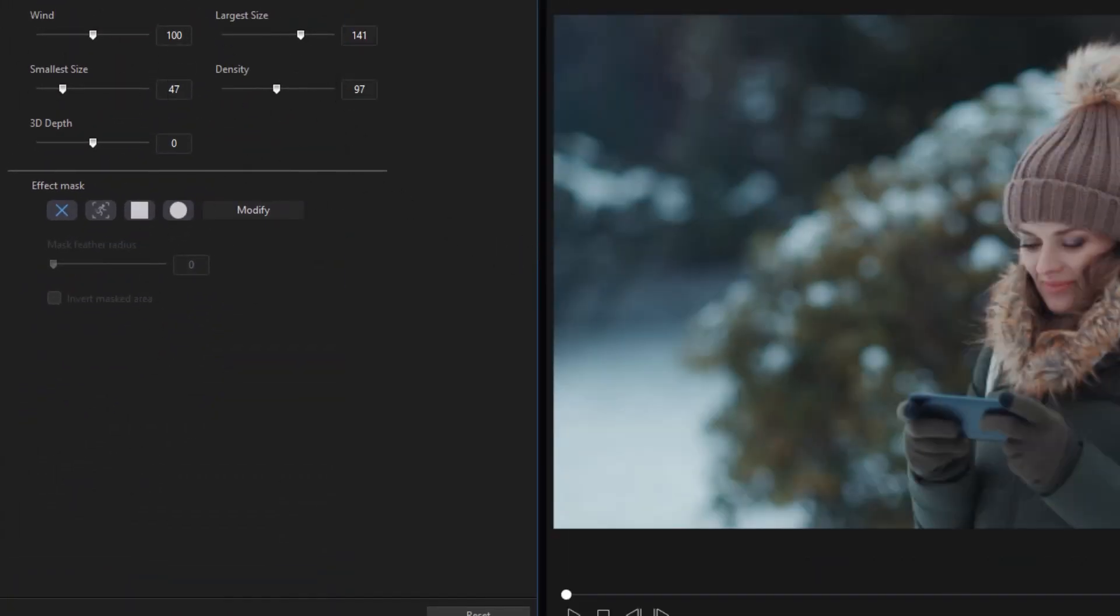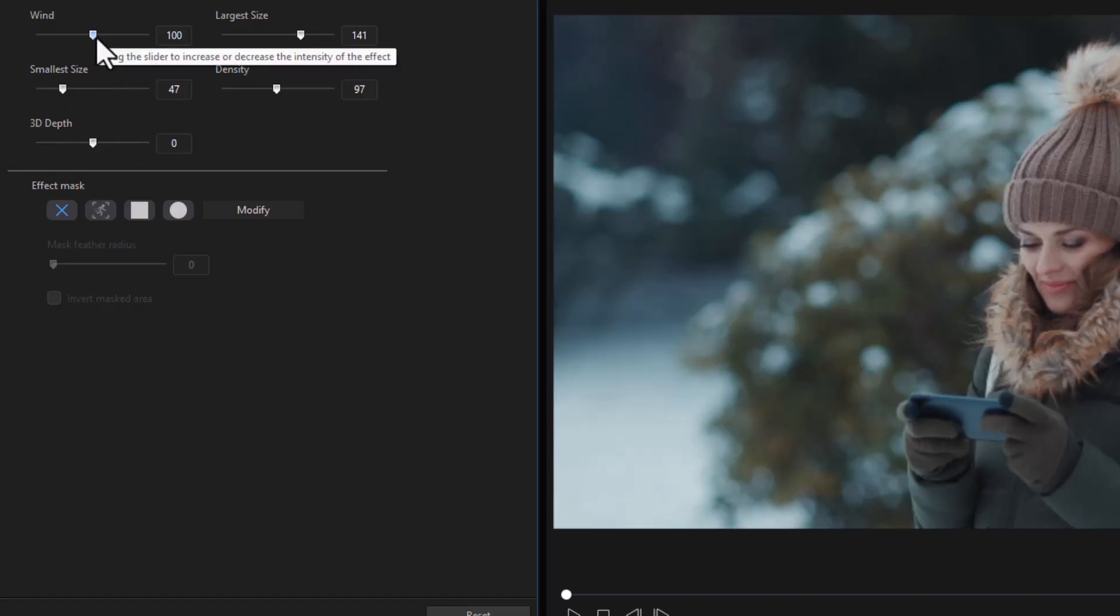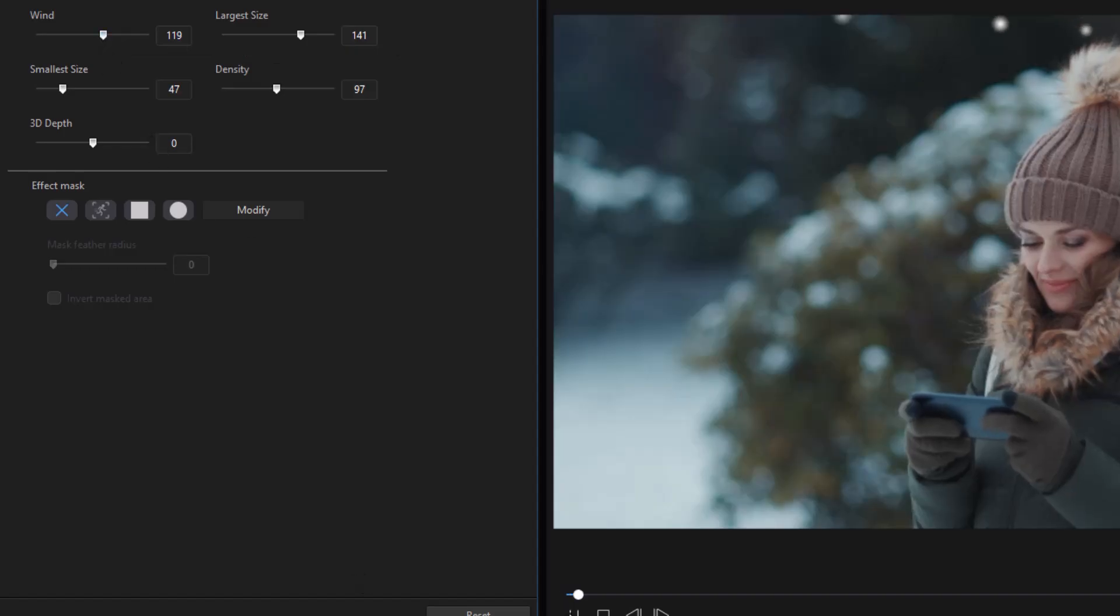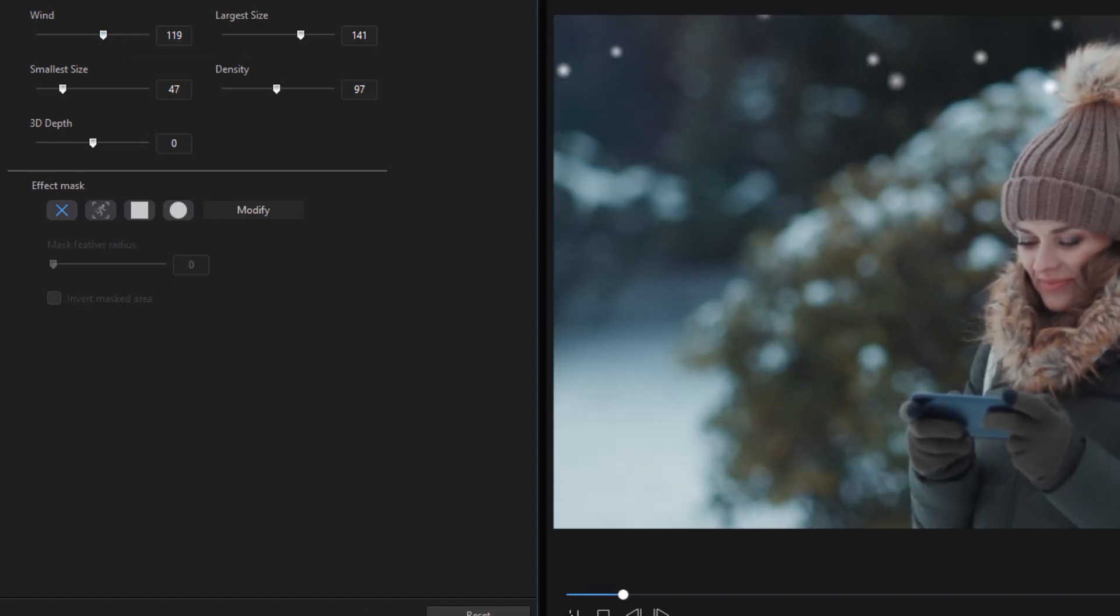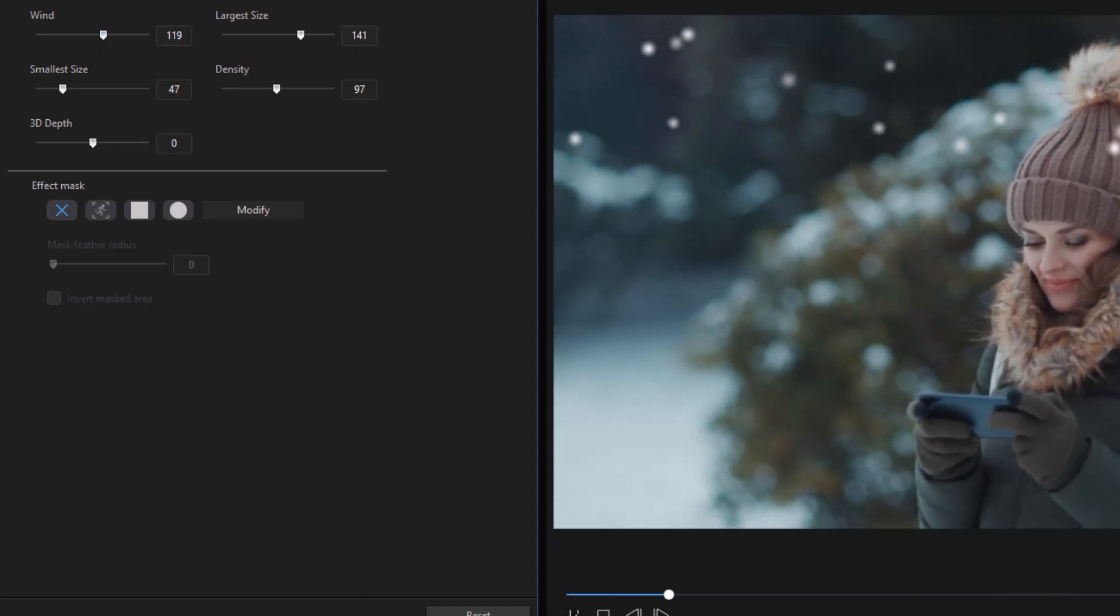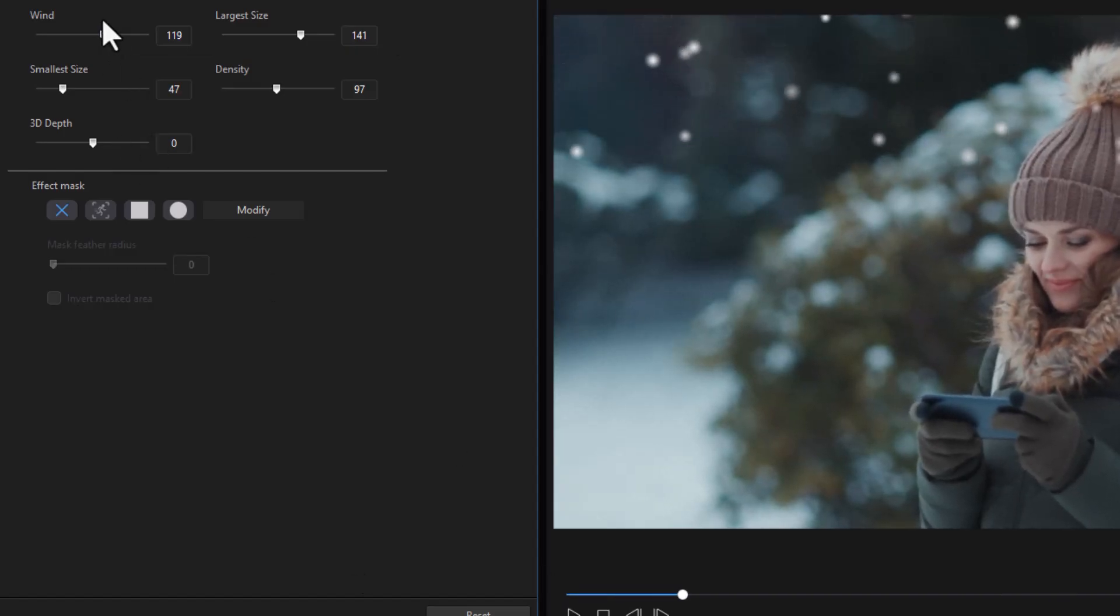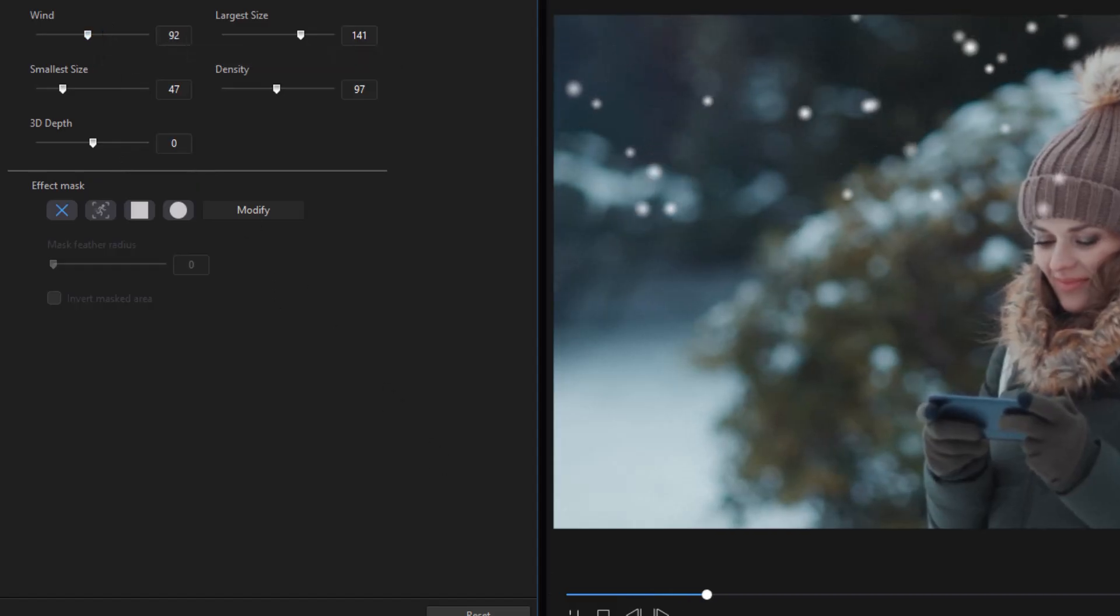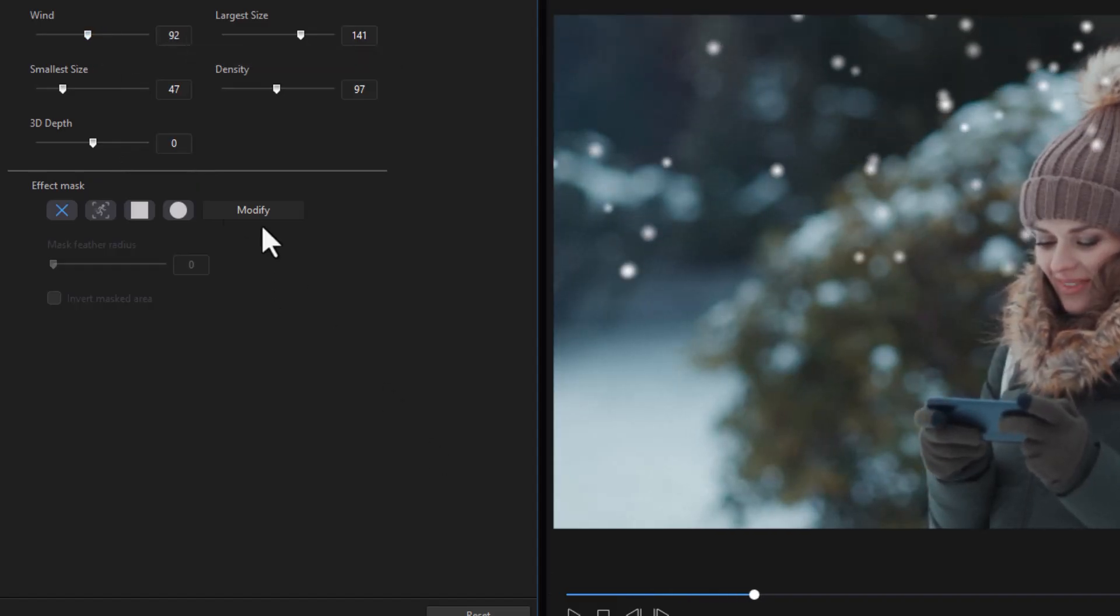Here are the options that we have on this particular effect. You can change the wind. If we move it a little bit to the right, let's watch what happens. Now it's moving to the right. If I move it to the left, you can change the largest size. If these are too big, I can shrink them down.